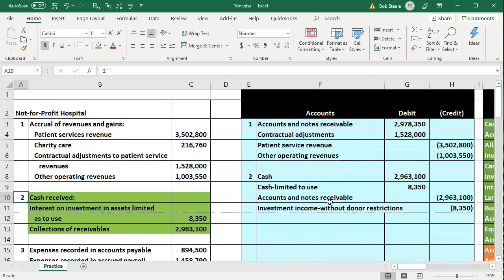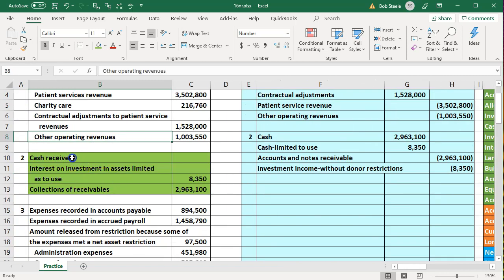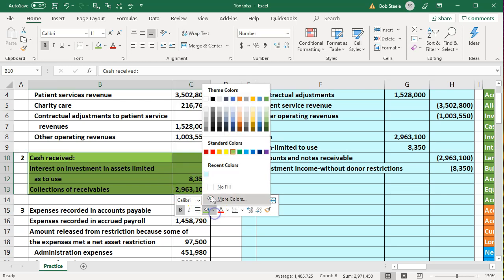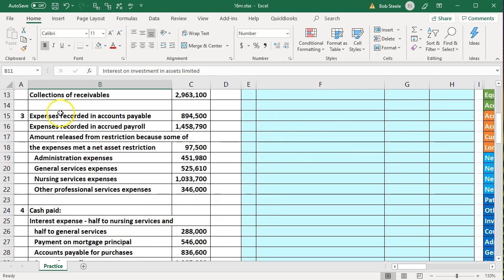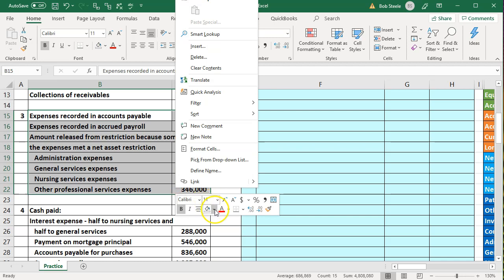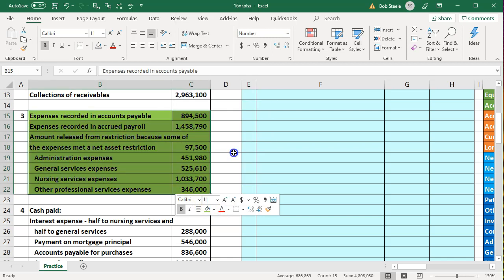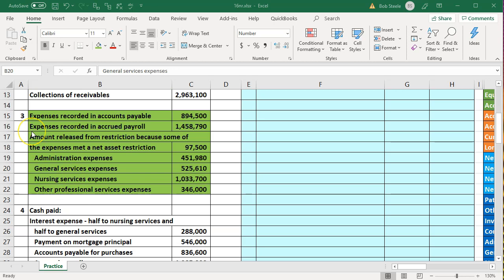Transaction two is complete; we un-green it and move on to transaction three. Transaction three covers expenses recorded in accounts payable, expenses recorded in accrued payroll, an amount released from restriction because some expenses met the net asset restriction, and the administrative, general service, nursing service, and other professional service expenses.